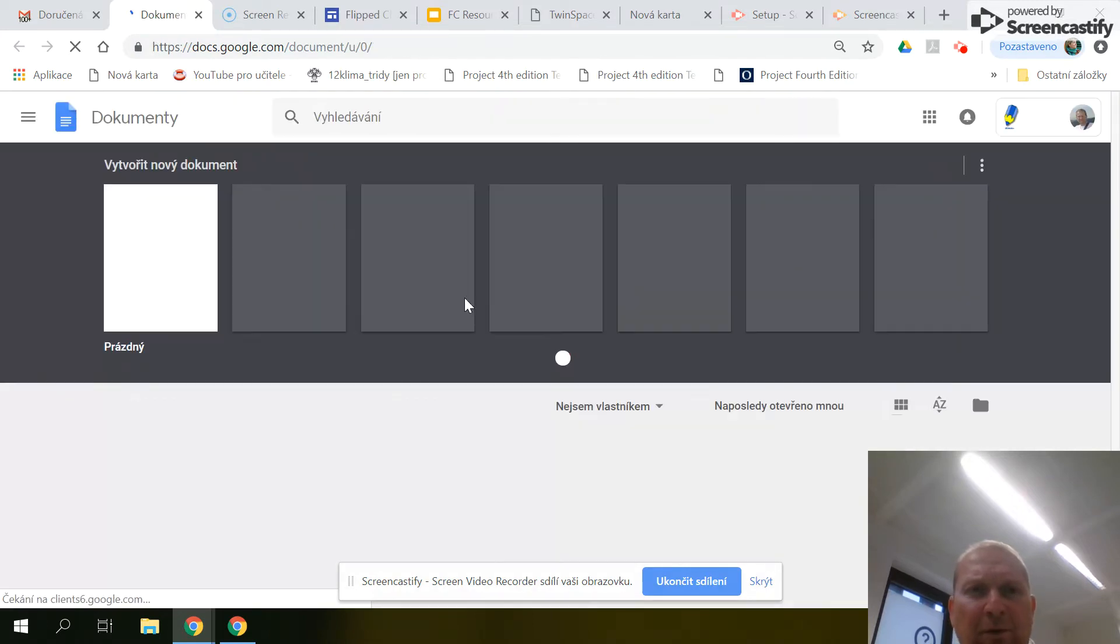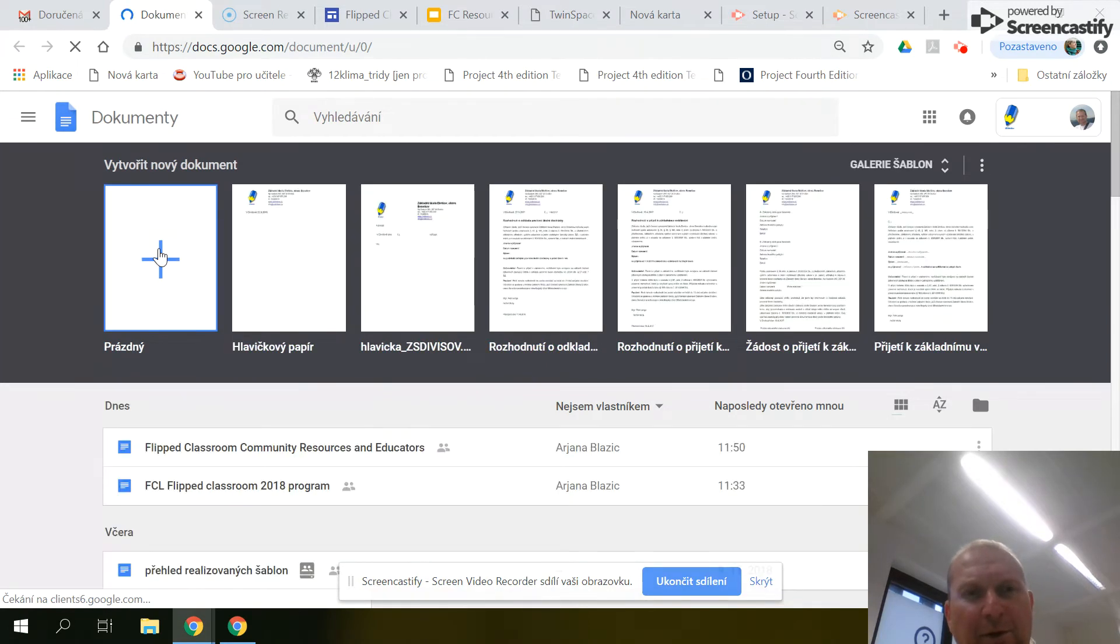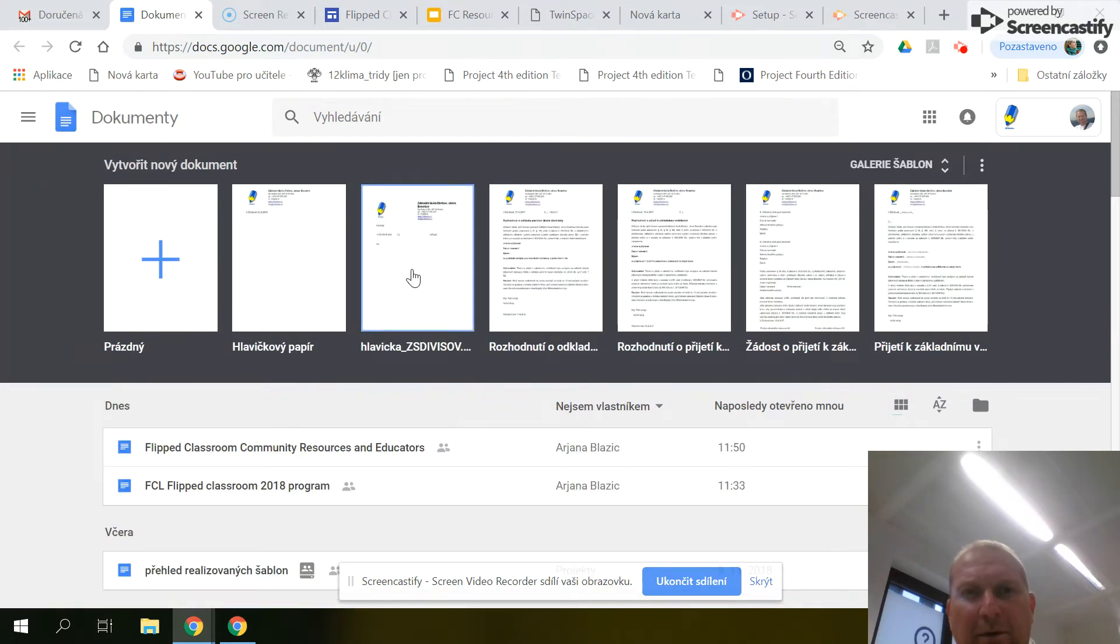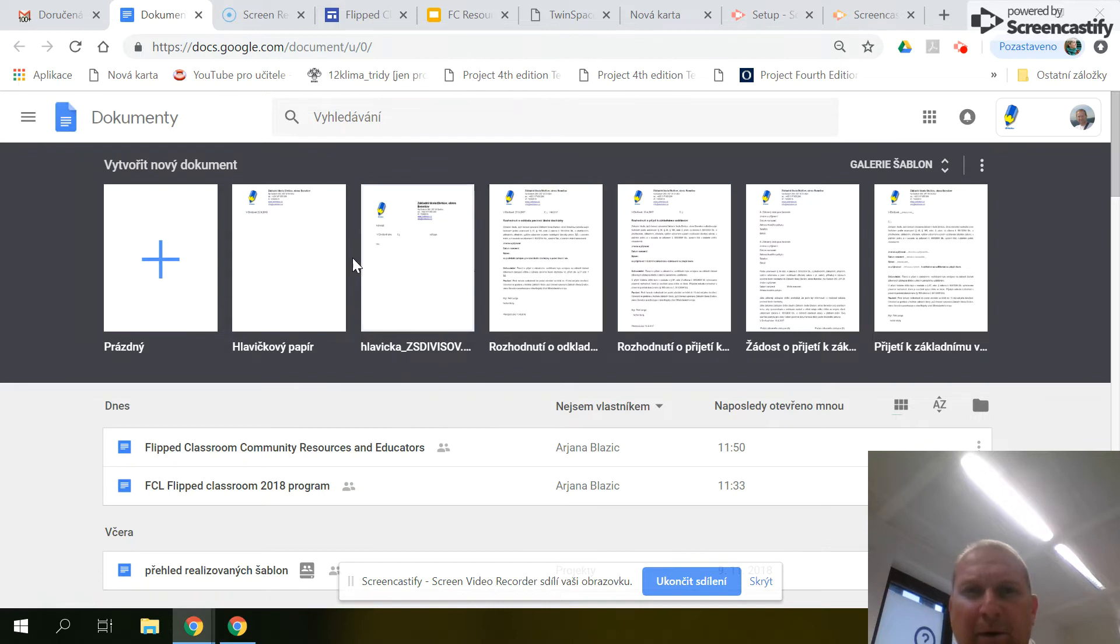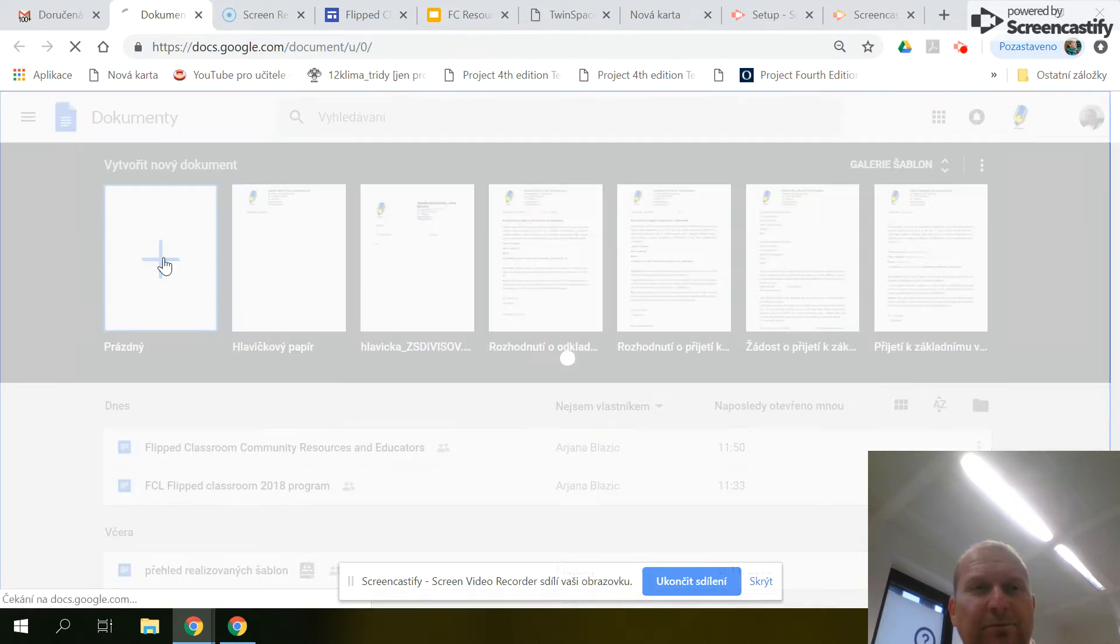You can choose a blank document or a template. You can choose a blank document.